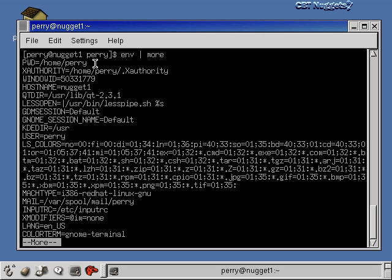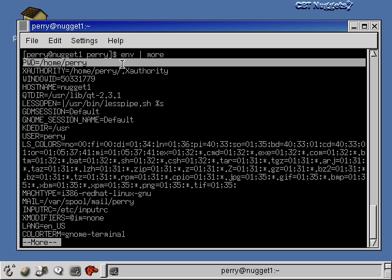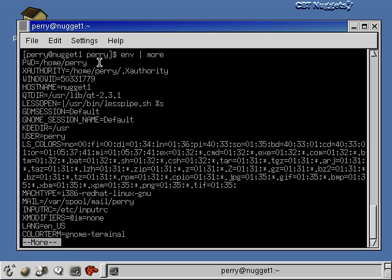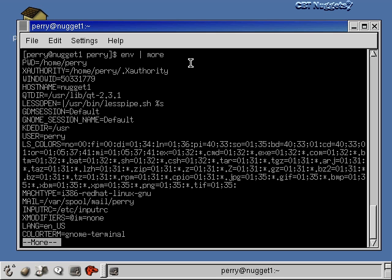The pwd command prints your working directory by reading the PWD environment variable and printing its value to the screen. So instead of typing the pwd command, you could just look at the PWD environment variable — that's all the pwd command does. The cd command writes to that variable, the pwd command reads from it — that's the function of that variable.